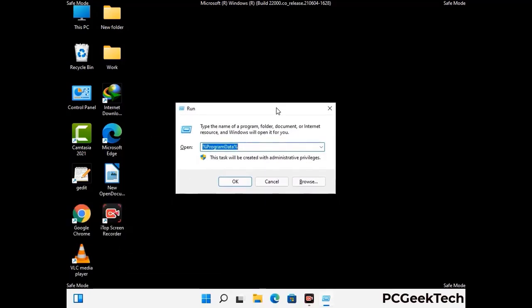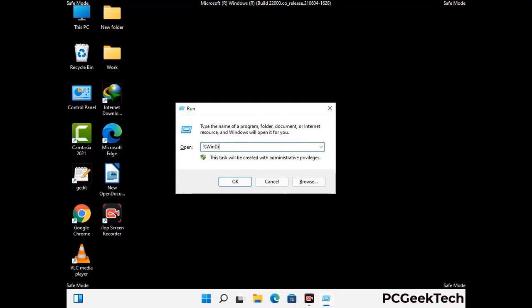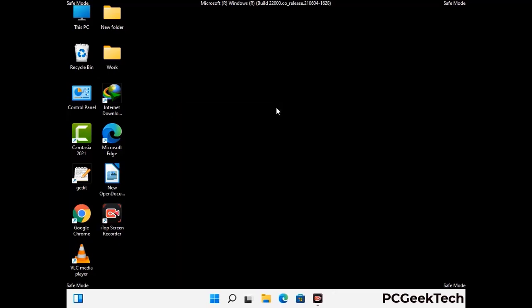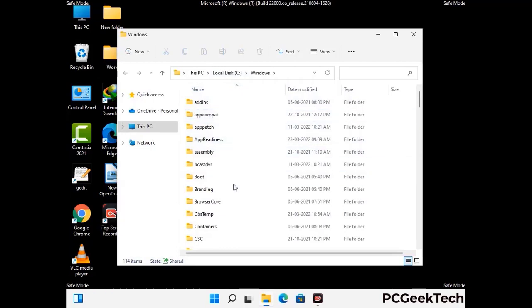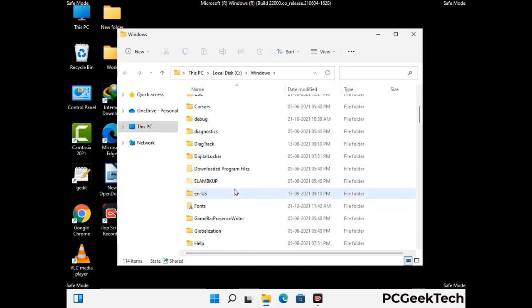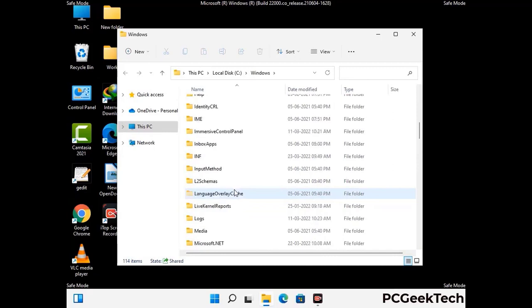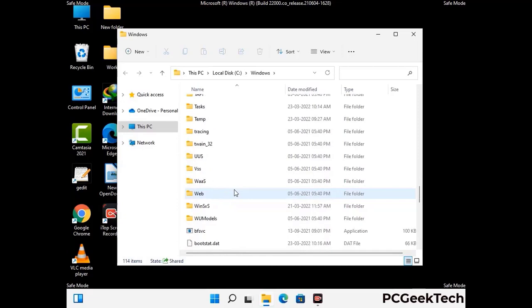Now type in %windir% and press Enter. Find and remove any suspicious files or folders related to the virus. Also look for any files created at the time the virus attacked your PC. Be careful and don't remove any important folder.